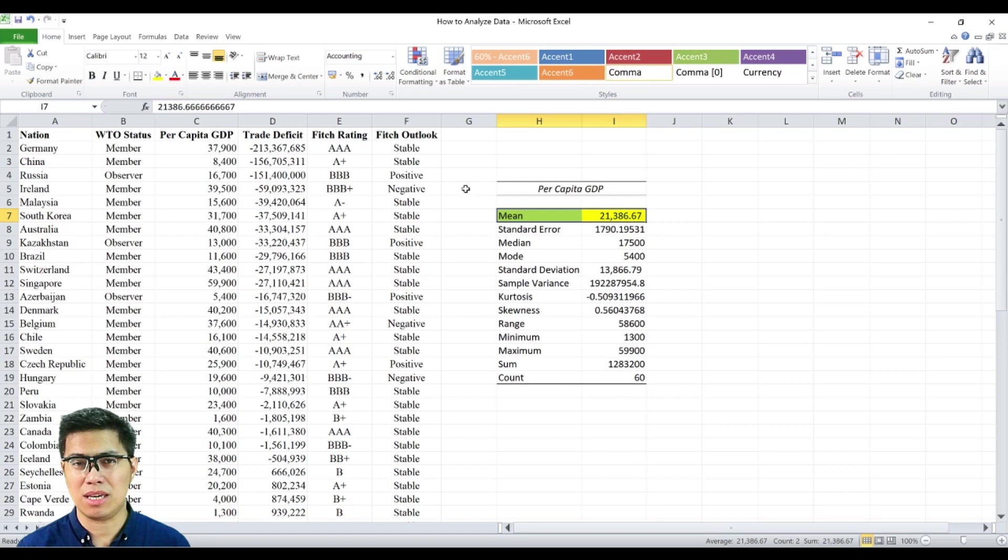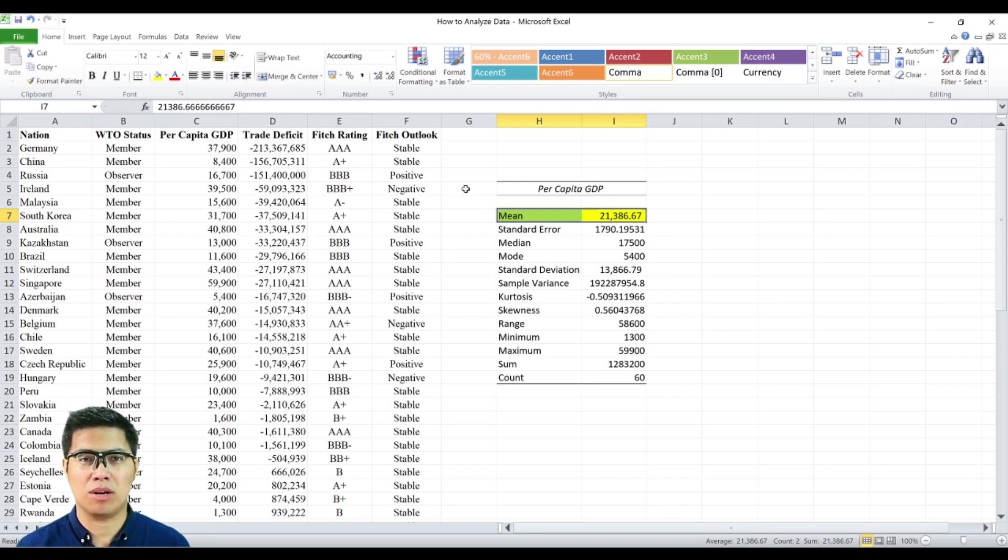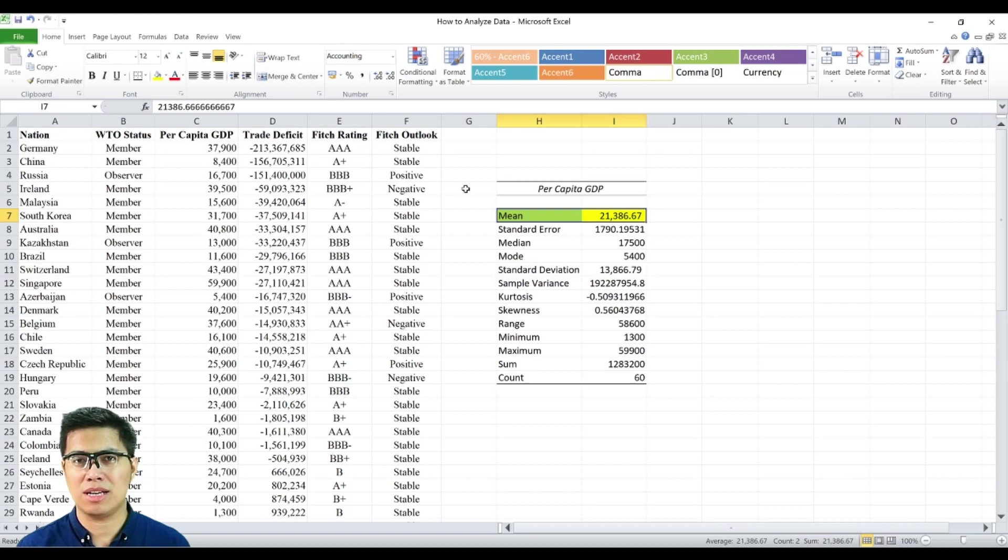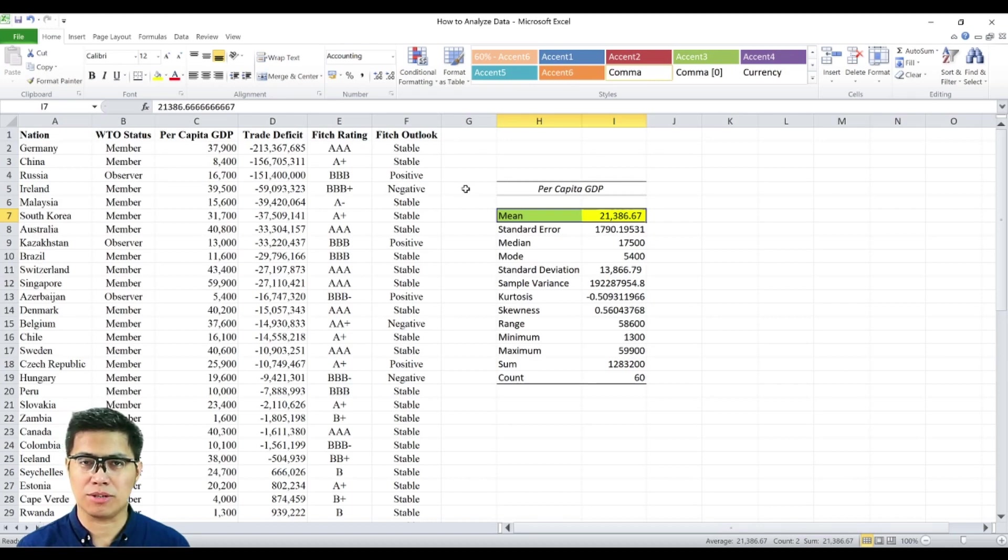And also see that if a nation earns above the average can be considered a wealthy nation. On the other hand, if a nation earns less than the average can be considered as poor nation.